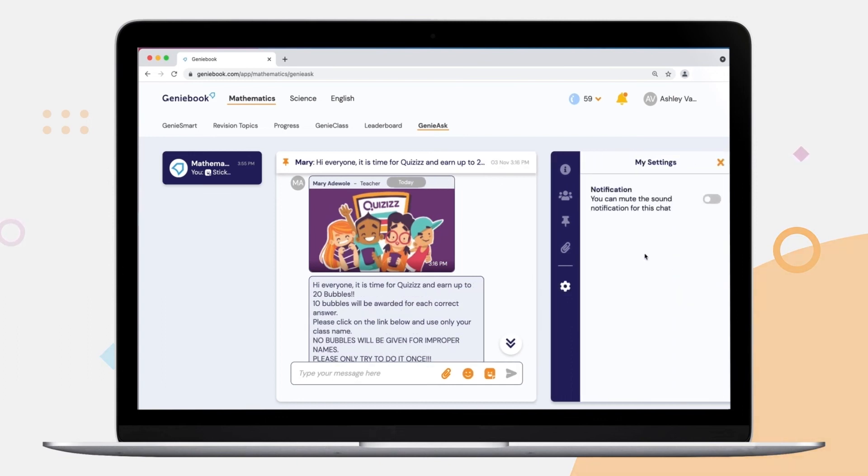Notifications can be adjusted here too, based on your preferences.